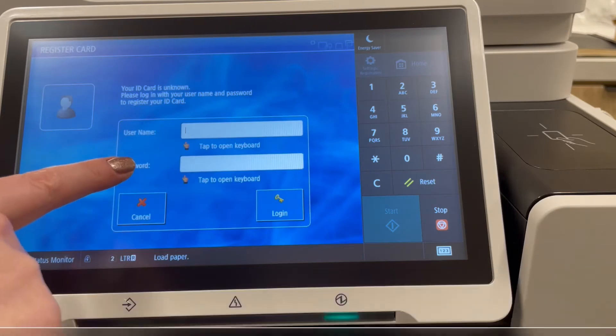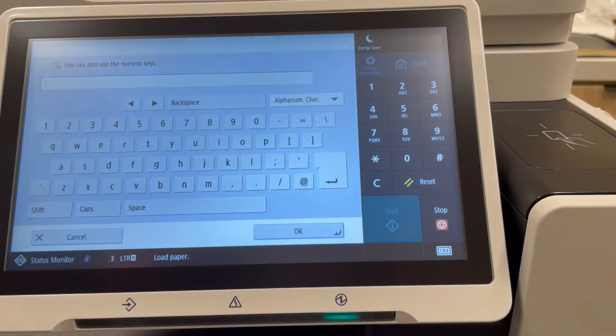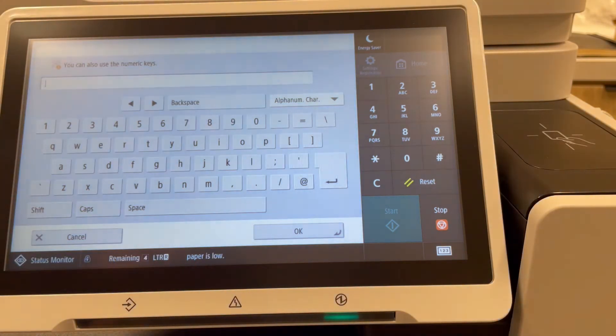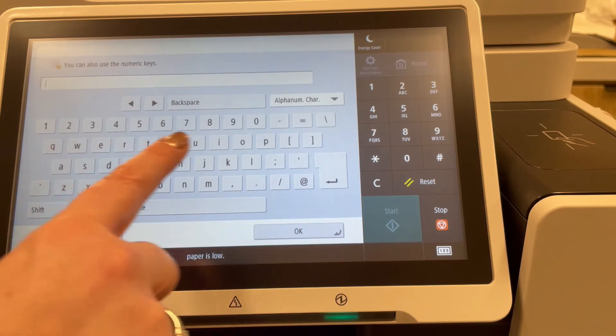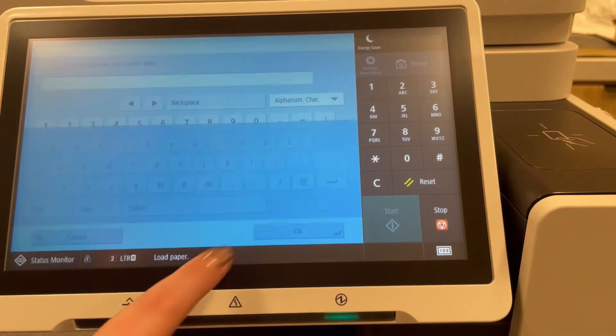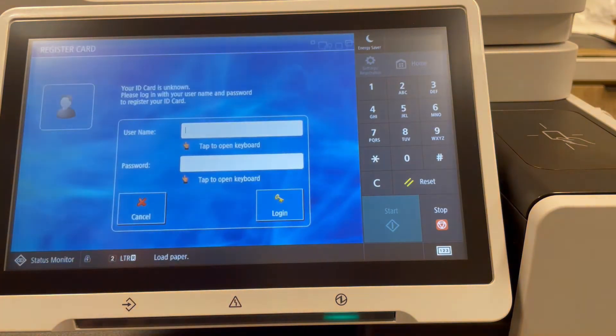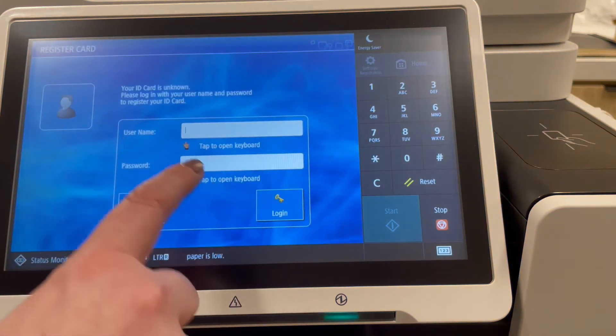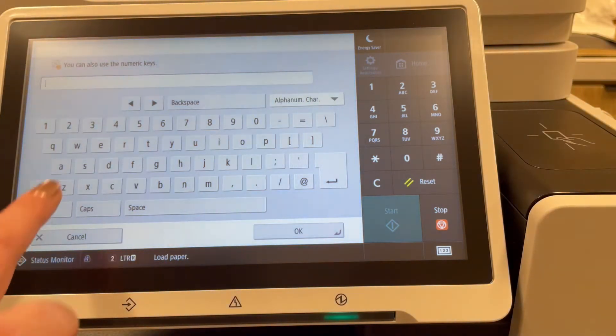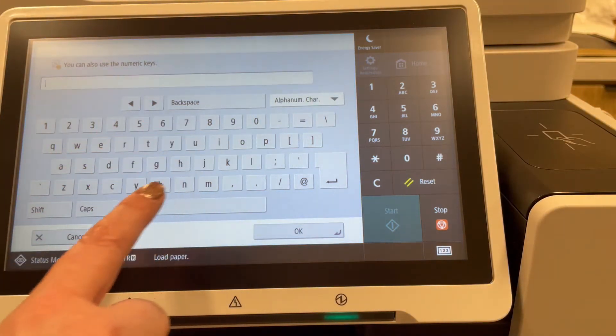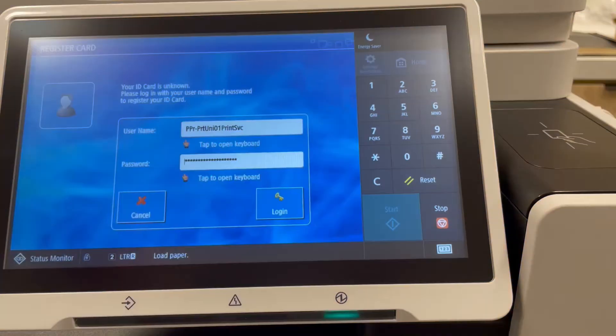Your username and password will be your domain credentials or Active Directory, which will be your login and password for your computer. Type it in on the keypad and press login when you're finished.